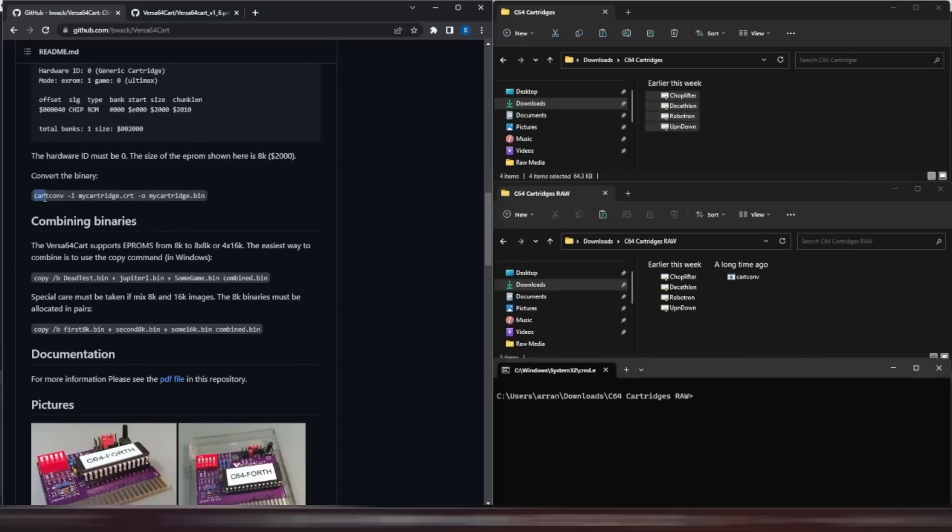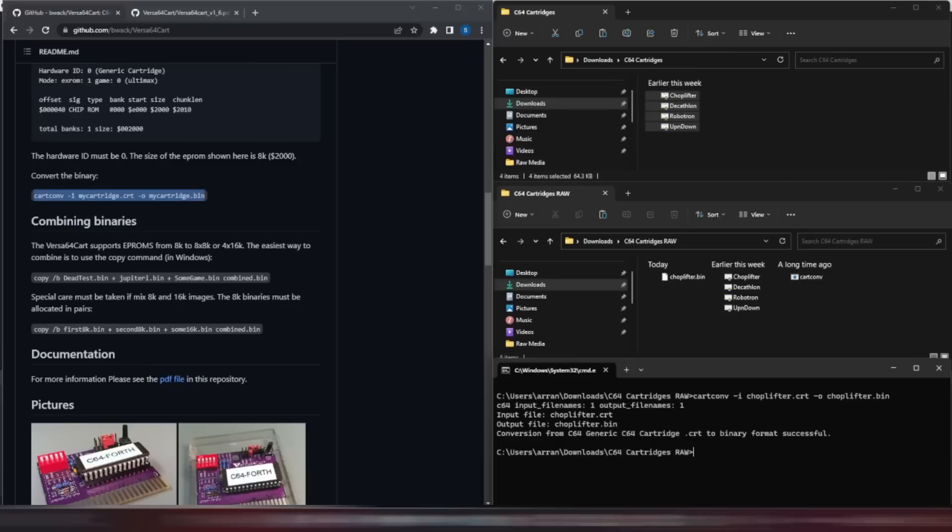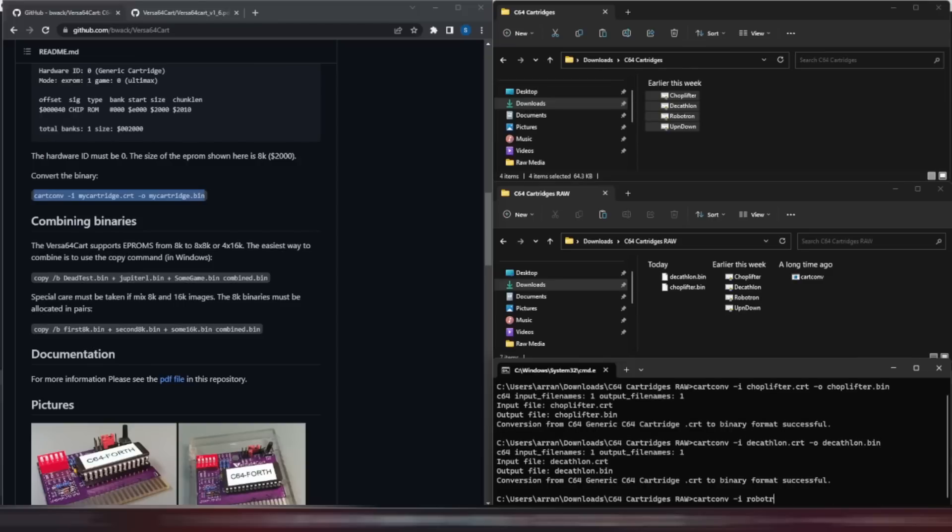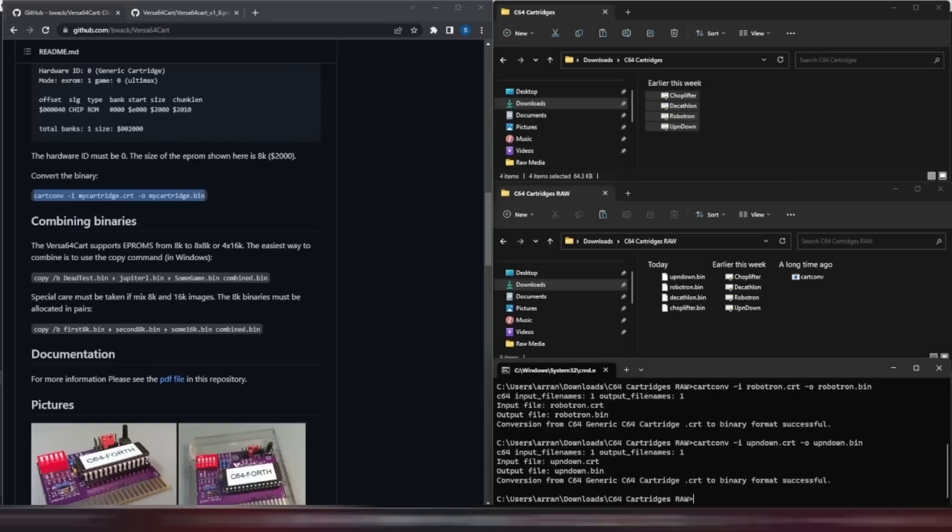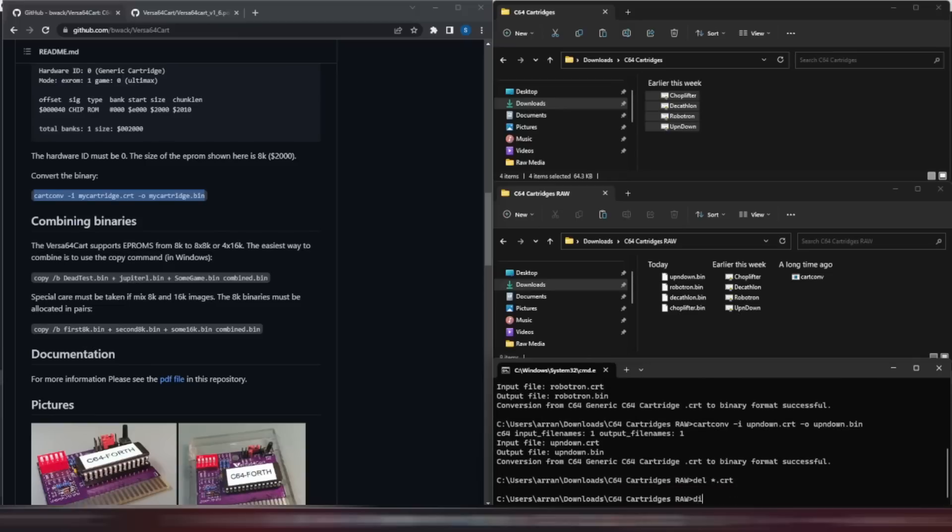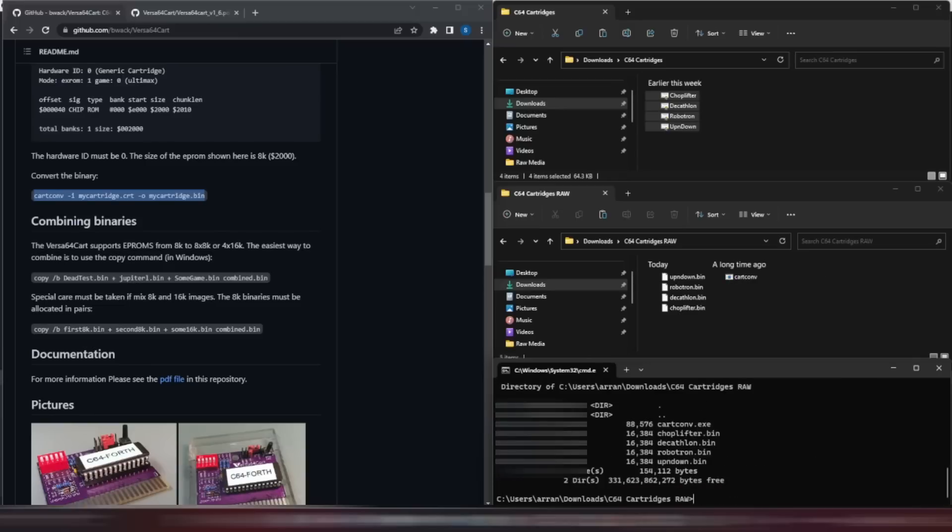To do this, we simply use the cart.conv program again, and use the hyphen I parameter for the input CRT file, and the hyphen O parameter for the output bin file. And cart.conv does its stuff. When we've converted all of our CRT files to bin files, we can see why this is needed. The CRT files are actually just over 16K each, as they carry some information about the cartridge itself. cart.conv strips out this extra information, and leaves us with a 16,384 byte file, dead on 16K.